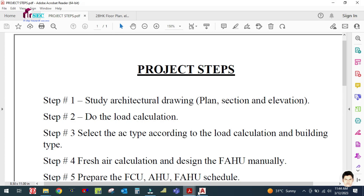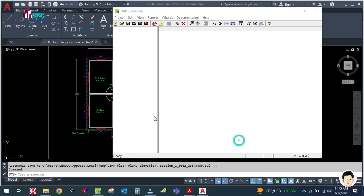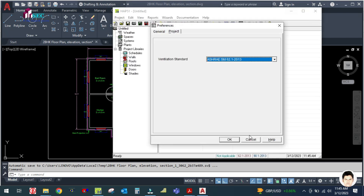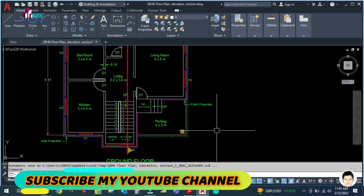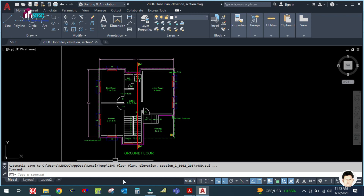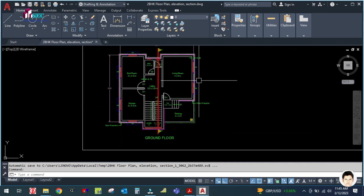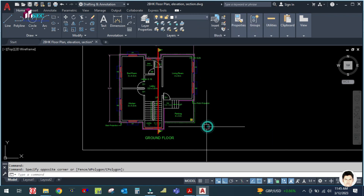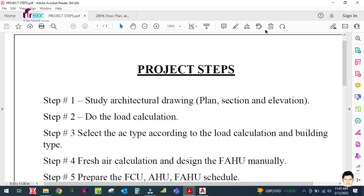The next step is to do the load calculation. If the project is small, you can do the load calculation with the app software. This is the app software — you can do the load calculation using it to save time. But if the building is small — residential, two or three rooms — you can also do it manually using the thumb rule. The app takes time because so many parameters have to be entered. I will show you how to use the thumb rule in the next step. In the next tutorial, I will do the load calculation for this plan.